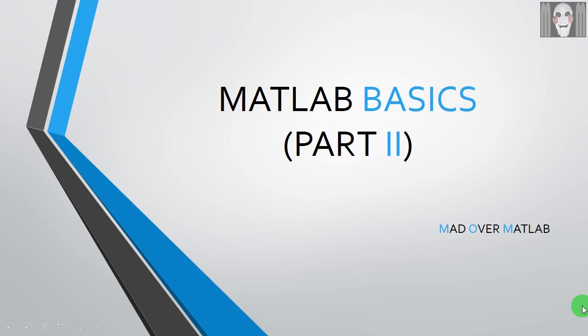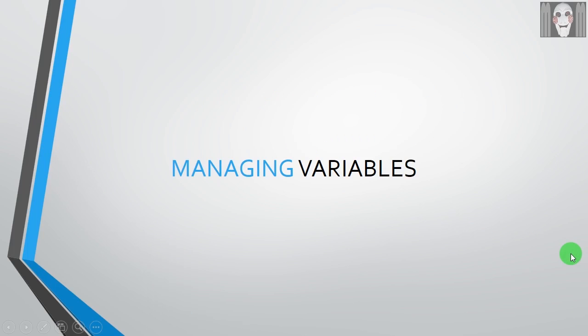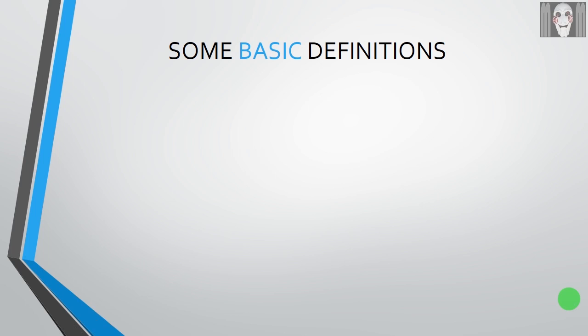Hello everybody, welcome to Mad Over MATLAB tutorials. This is Tanmay and this is the second part of a series of tutorials on MATLAB basics. We will start this tutorial by learning how to manage variables in MATLAB.